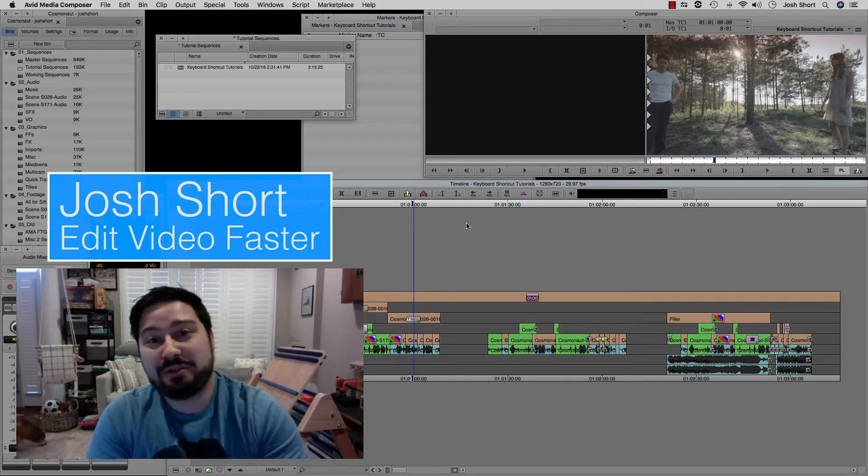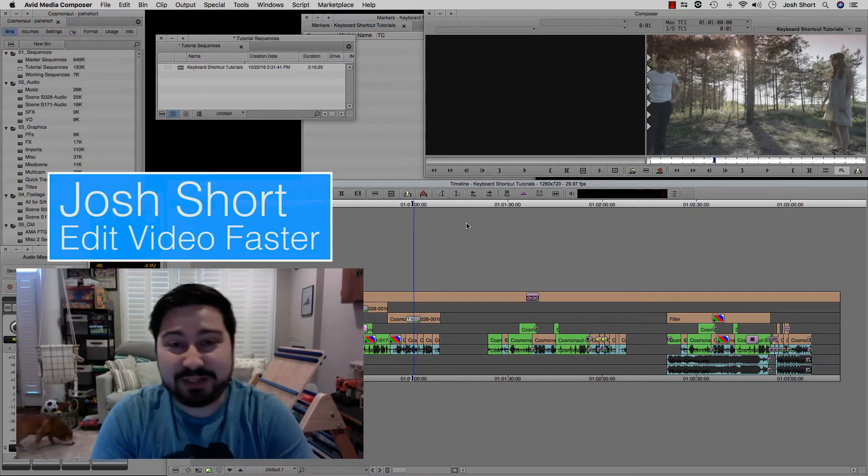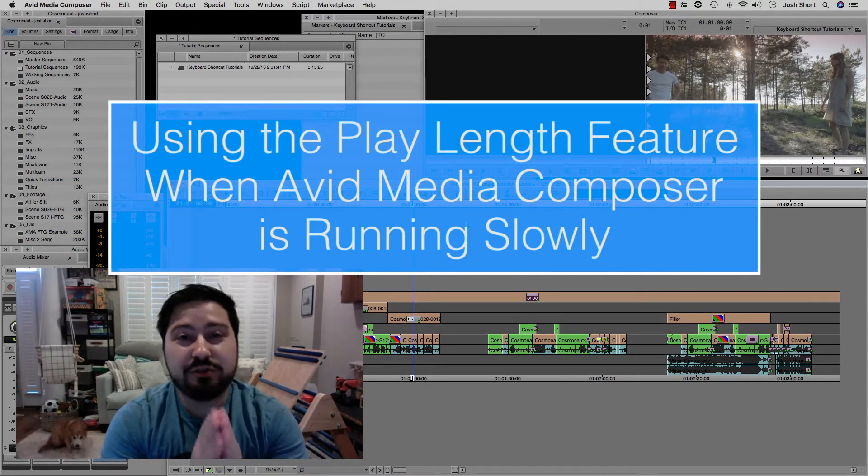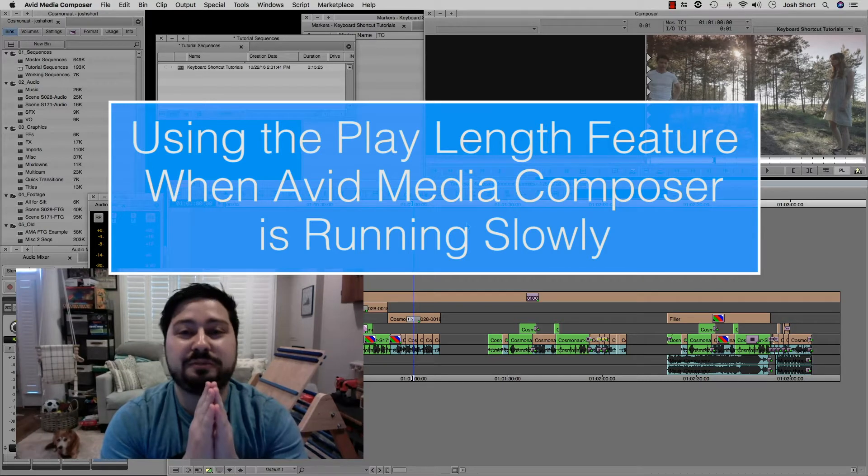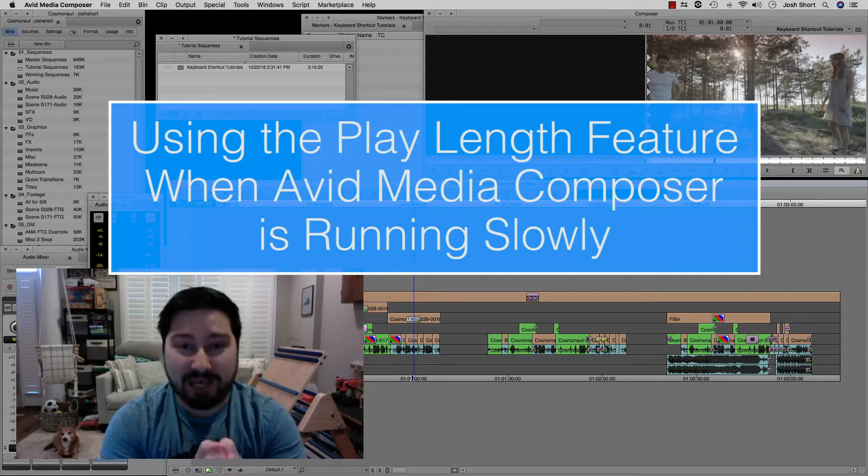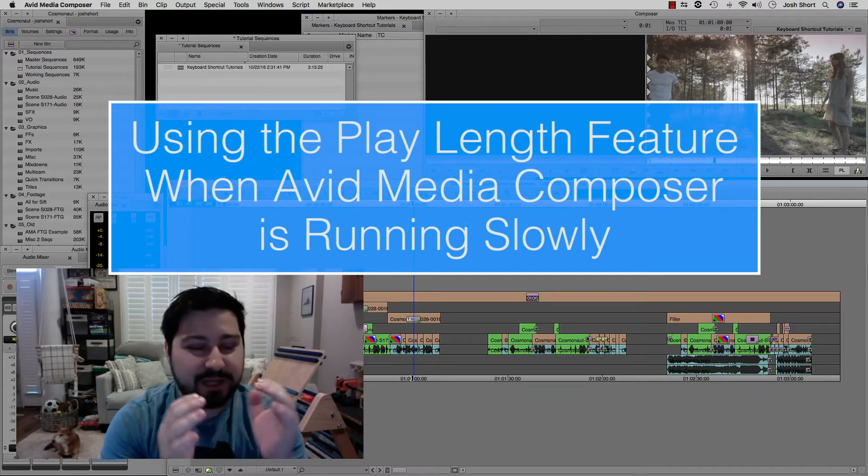Hey guys, what is up? Josh Dort here from Edit Video Faster. In this video, I'm going to show you how to use play length in Avid Media Composer.